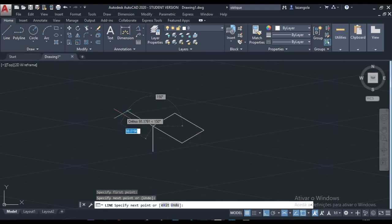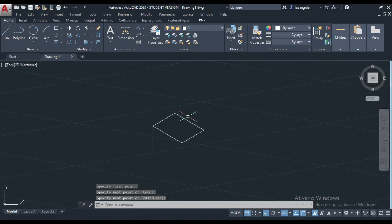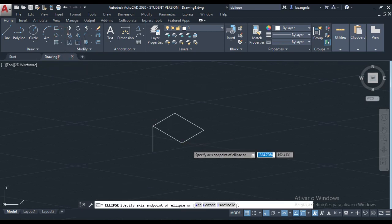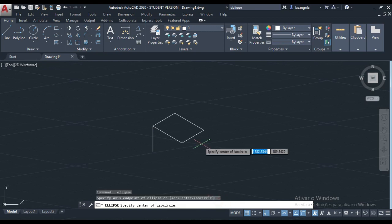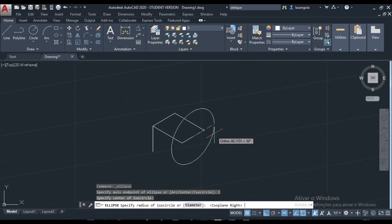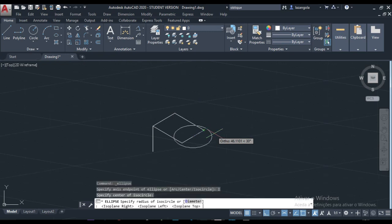Next, we need to use the ellipse. Just come here, click ellipse, and make sure that you have the ISO circle activated. Now you can make the ellipse. We can change the plane with F5 — we don't want this one, we don't want this one. We want the top plane, which is this one here. Just come here and click.